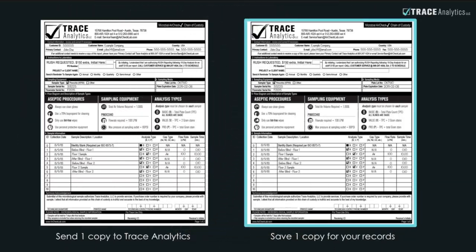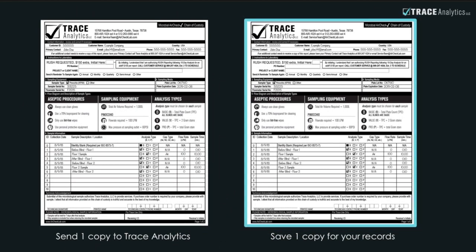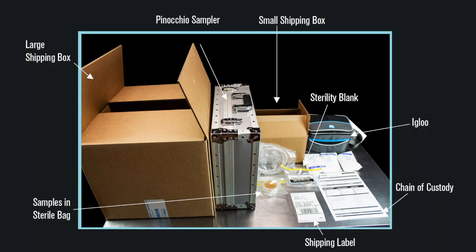Once you've double-checked your chain of custody sheet, make a copy for your records and include it in the box with your samples.